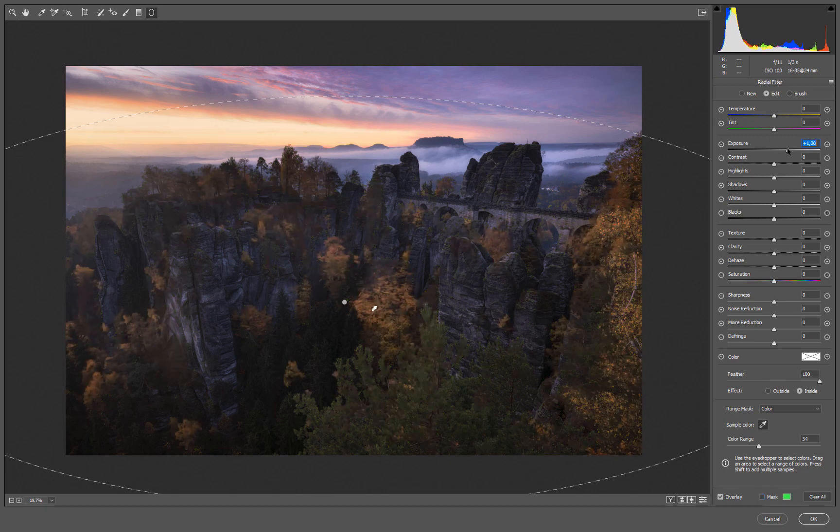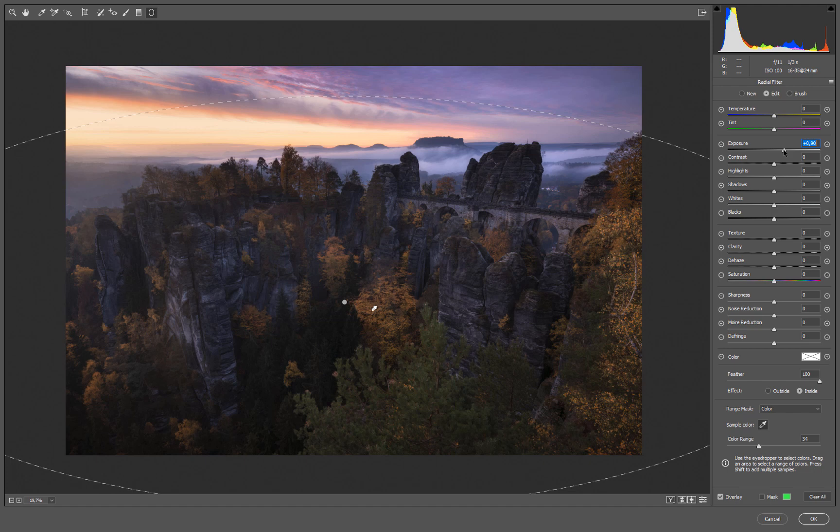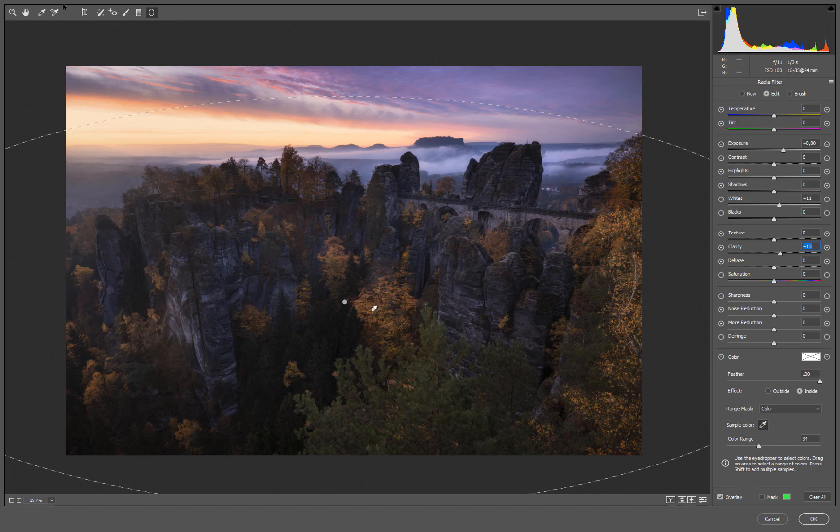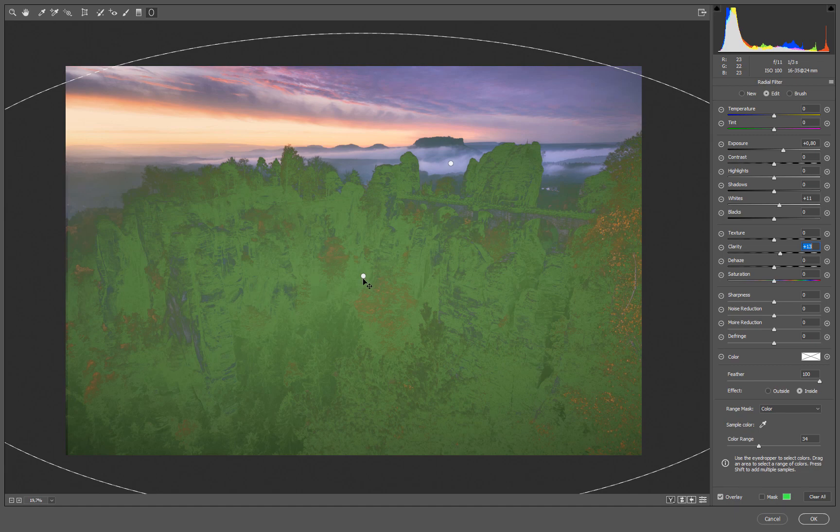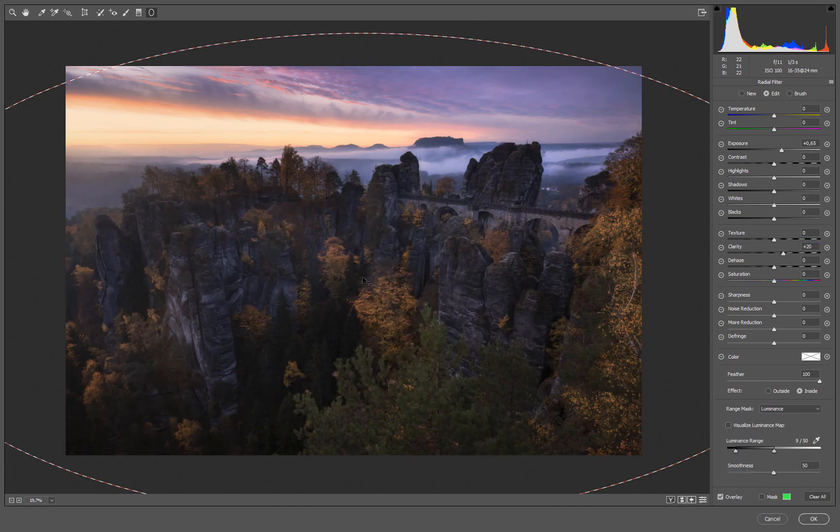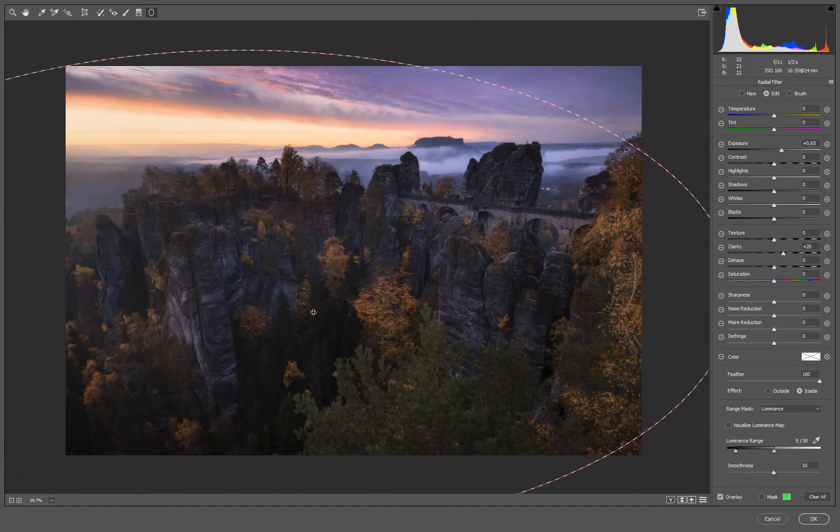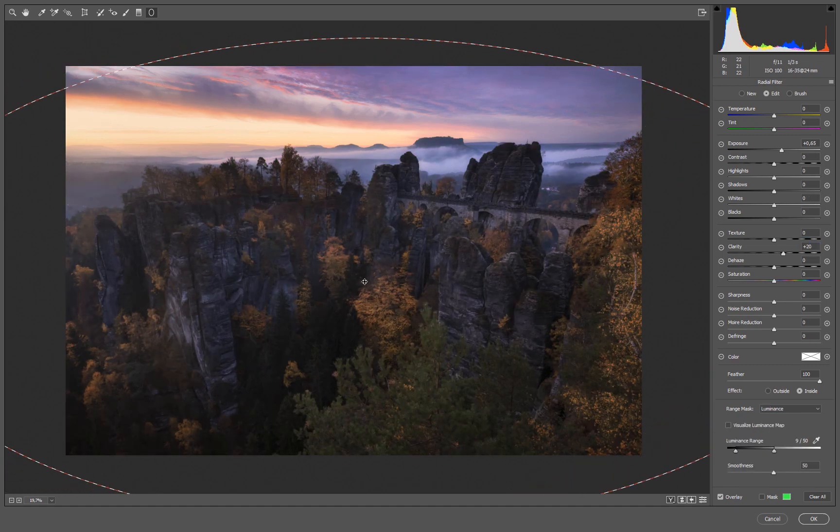Now we can simply brighten our trees. We can add some whites. We have all the adjustments available which we have in the radial filter by default and add some clarity to add local contrast to it. This can be narrowed down again of course if you want by simply dragging around your radial filter.